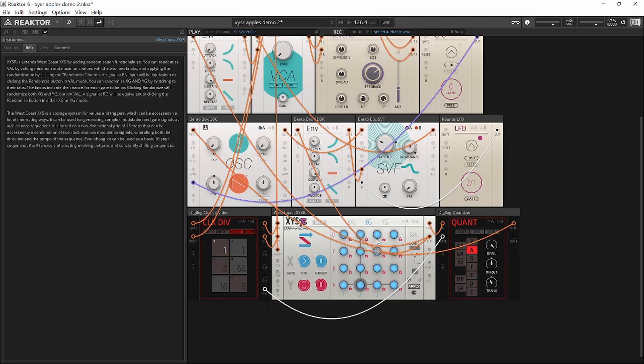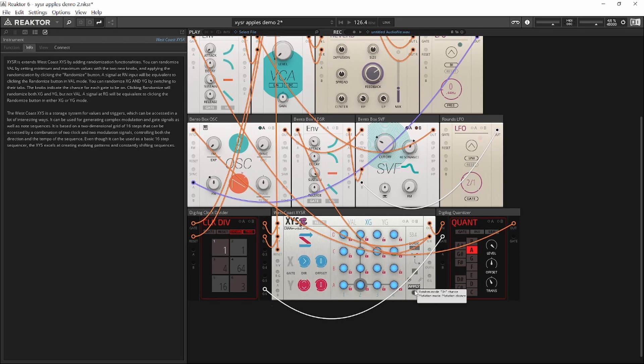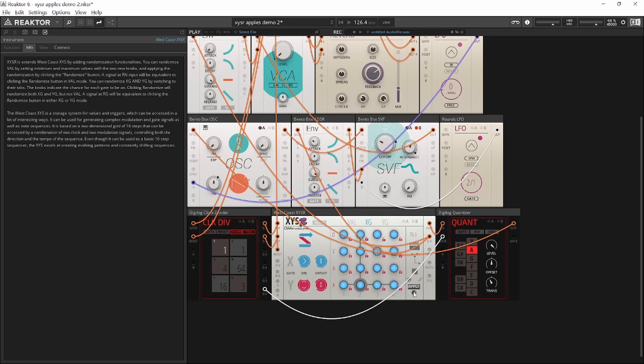In the gate pages you have only one knob, and that indicates the on chance. So when you click apply, what is the chance for each one of those buttons to become on? So the higher the knob, the more on you will have. The lower the knob, the more off you will have. Let's try something.